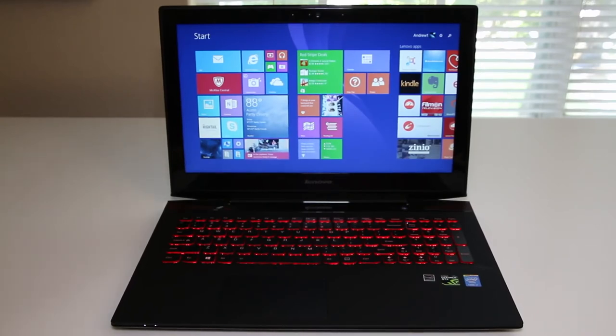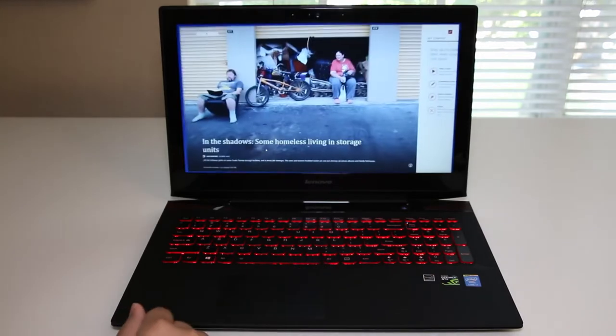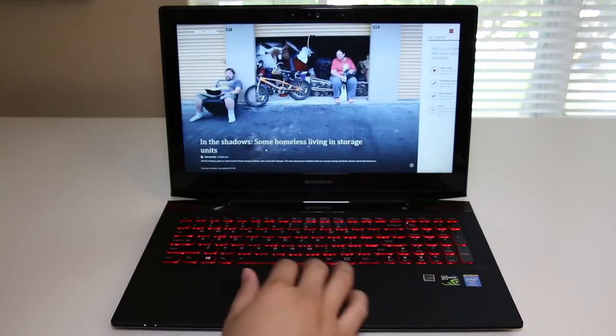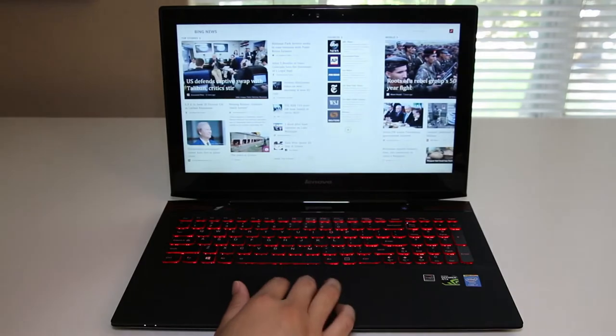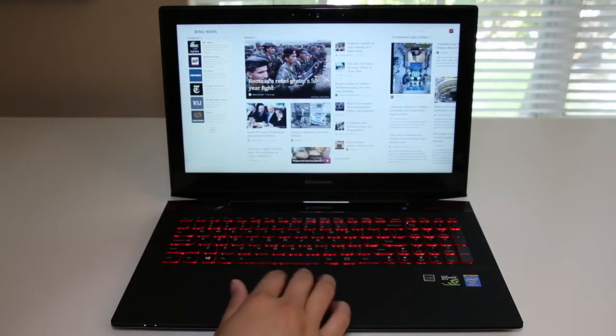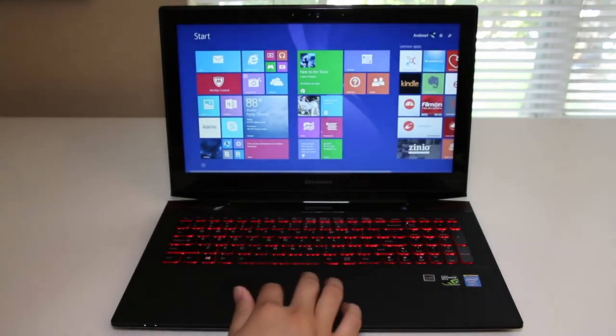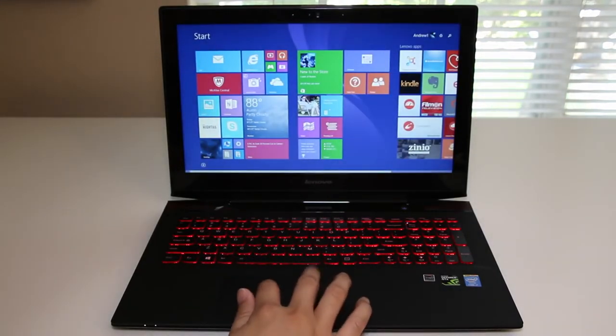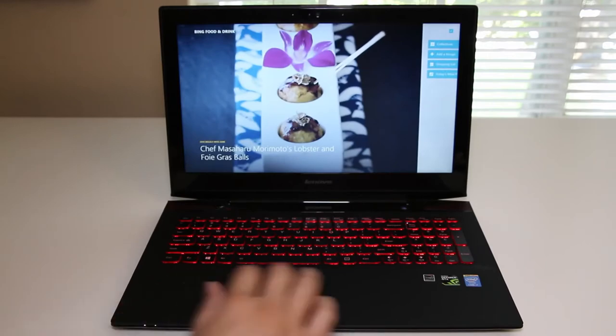The Y50 features an all-new design, the latest Intel Haswell processors, as well as the all-new Nvidia GeForce GTX 860M based off the Maxwell architecture. And for this year you can configure the Y50 with the touchscreen panel.